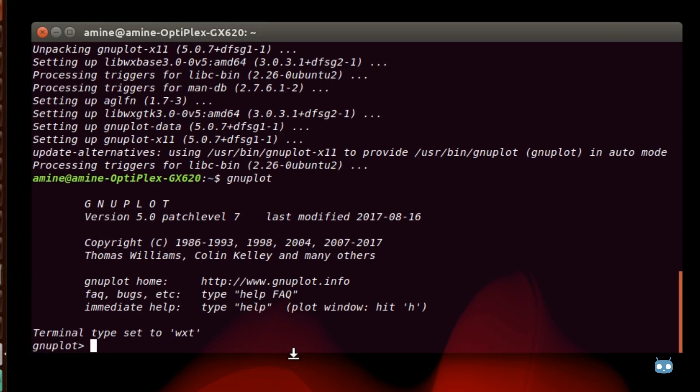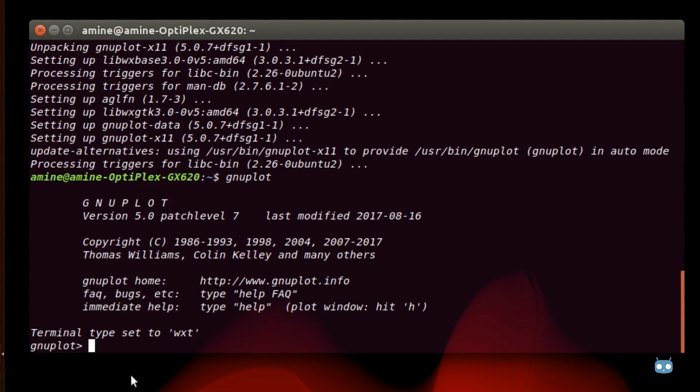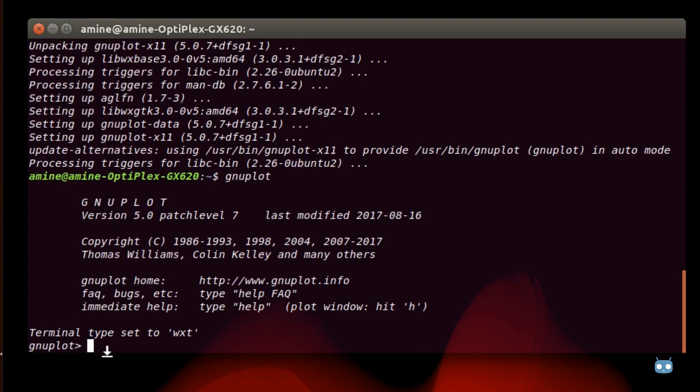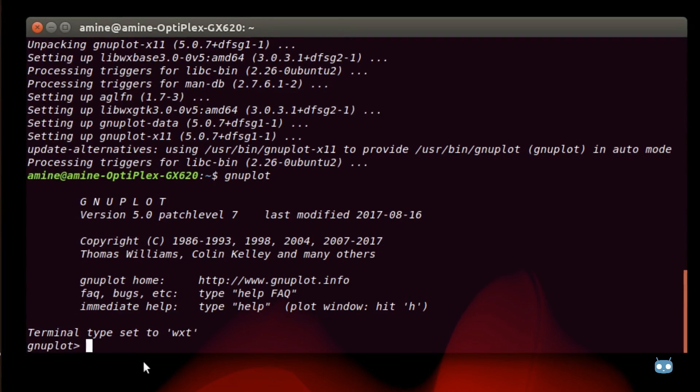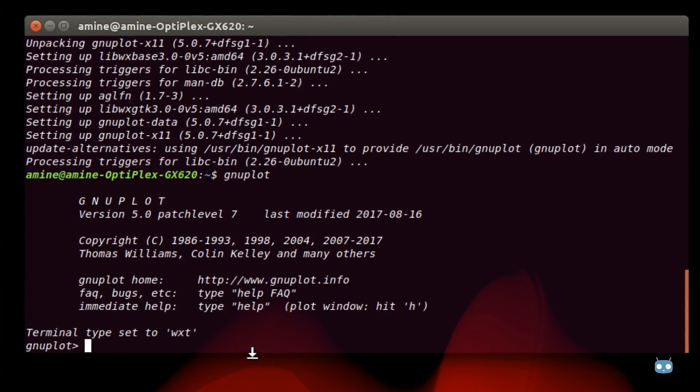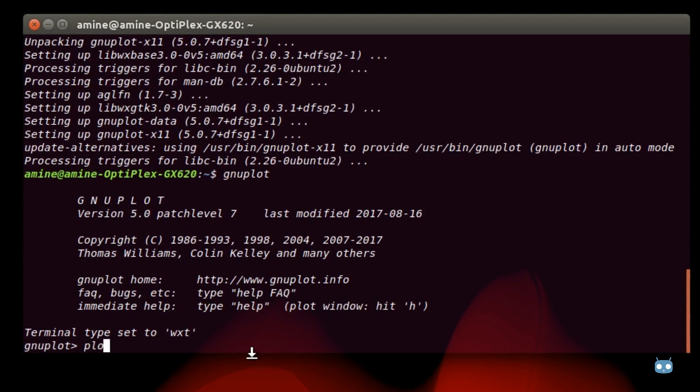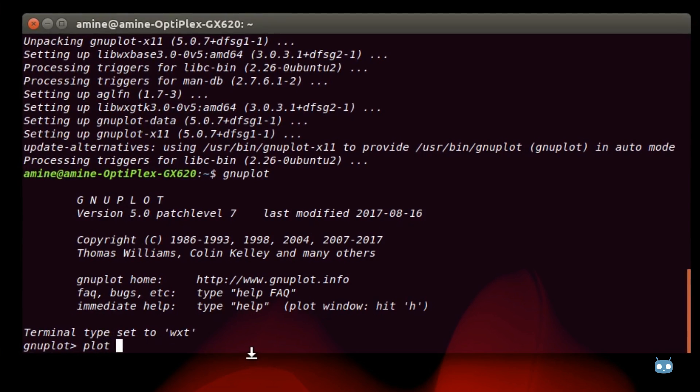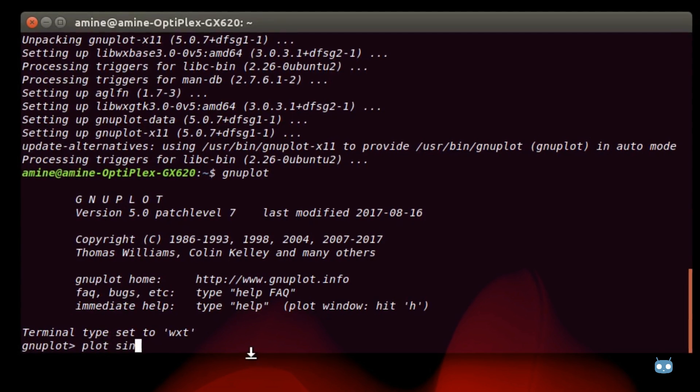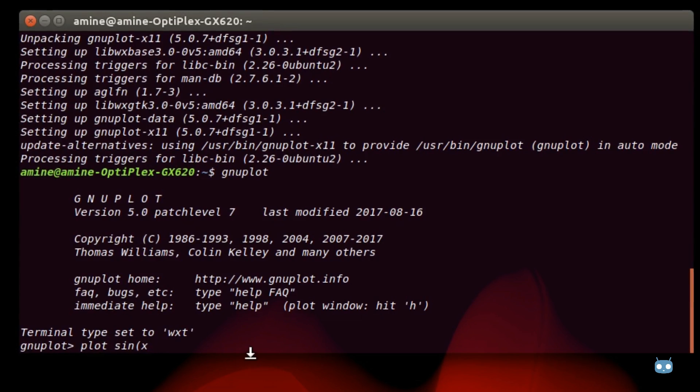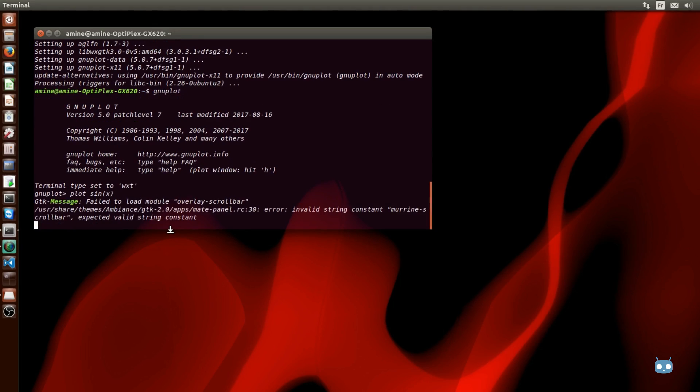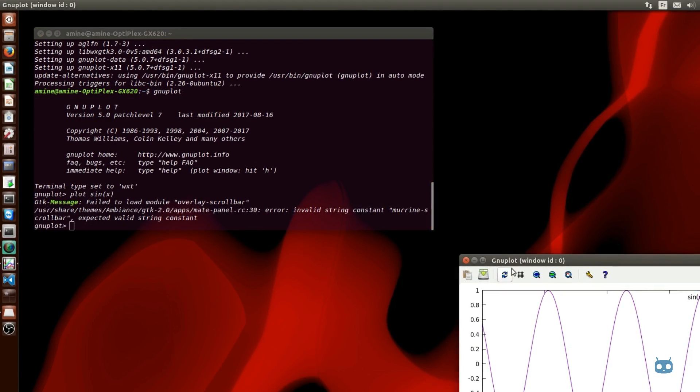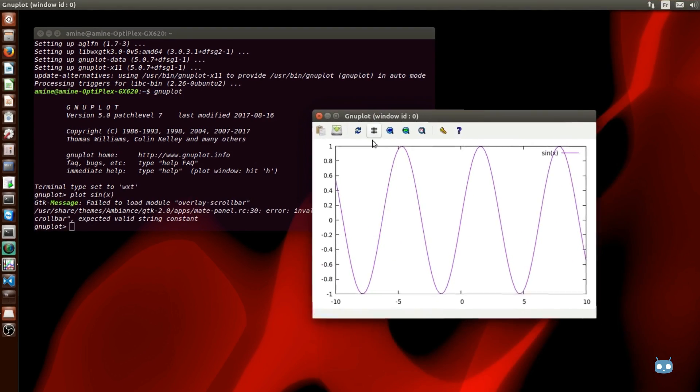Now let's draw a simple mathematical function. As you can see here we are at the command prompt for gnuplot. We can just plot a function like sine x for example. Let's see what we get. And here we go. As you can see here we have another window with the function sine of x.